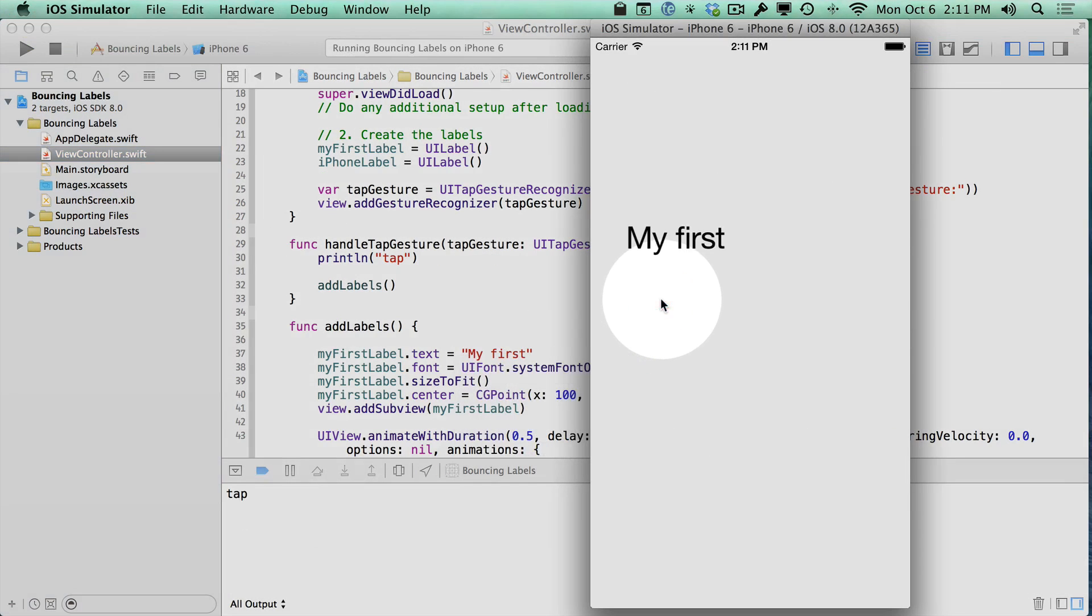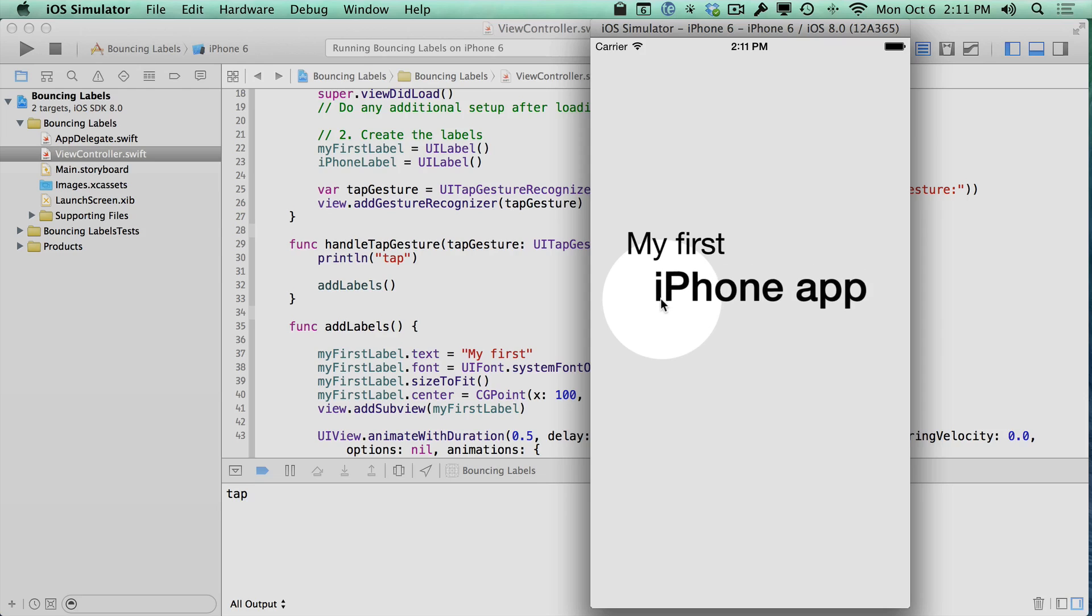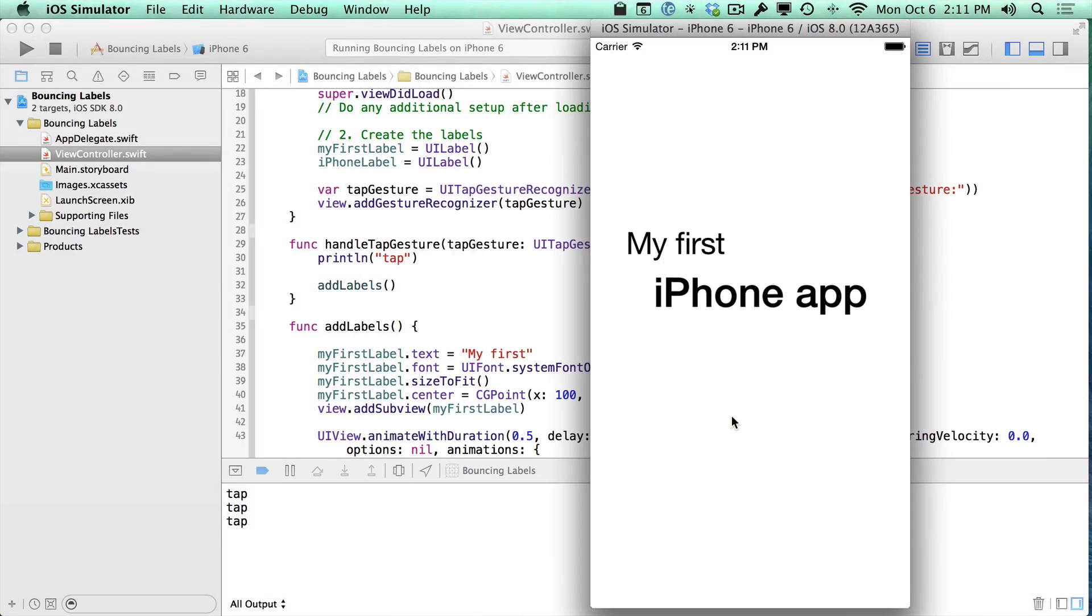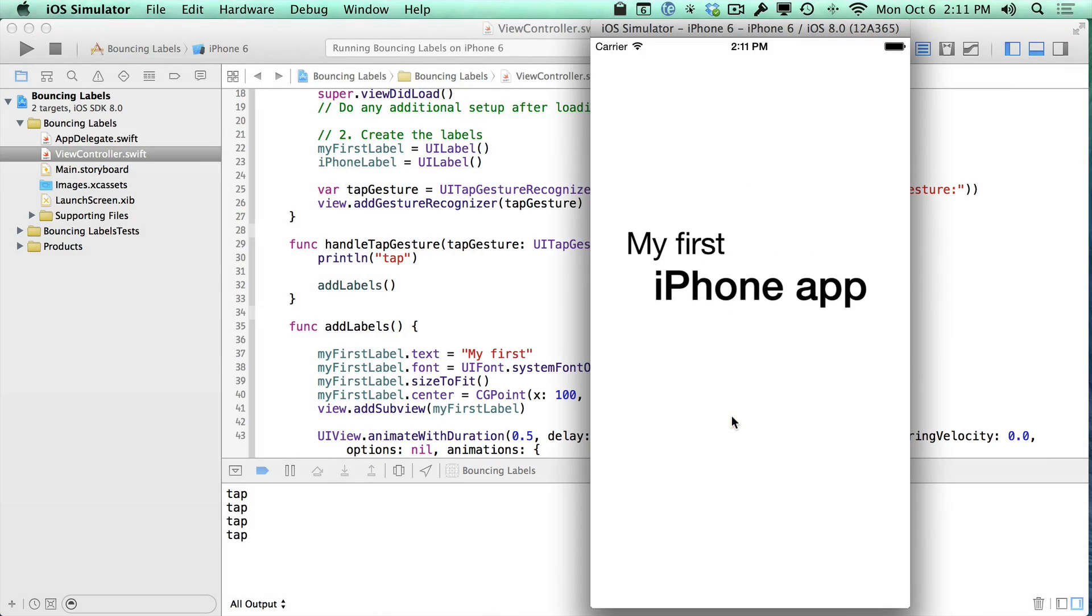And now, if I click, those labels will animate on. And the cool thing is I can keep clicking and they'll keep animating.